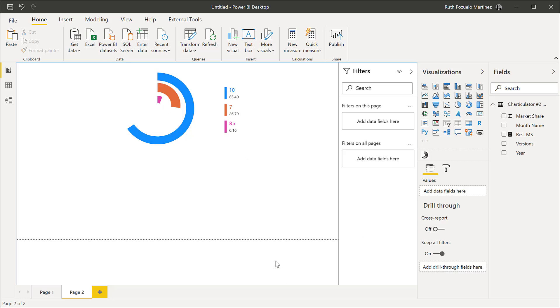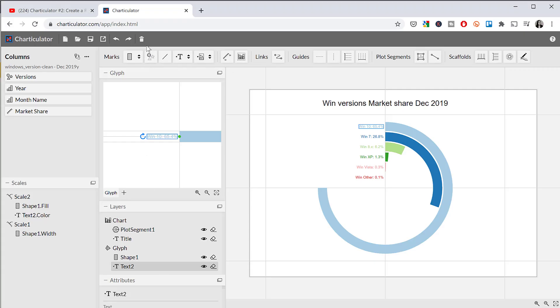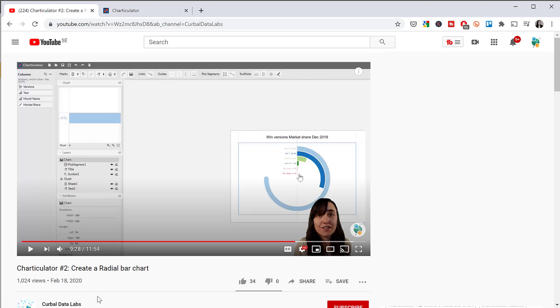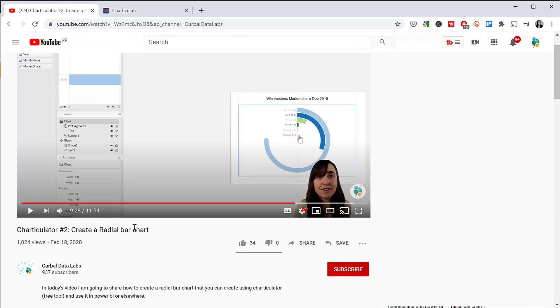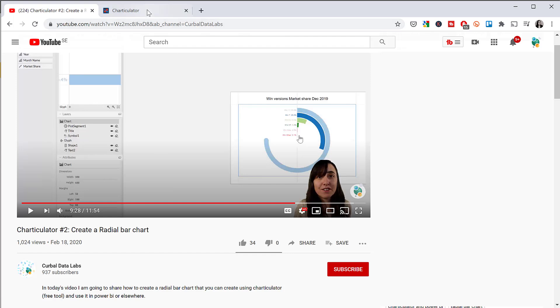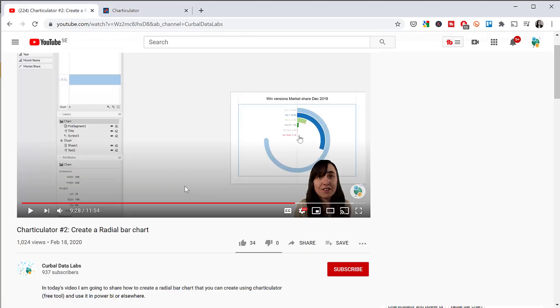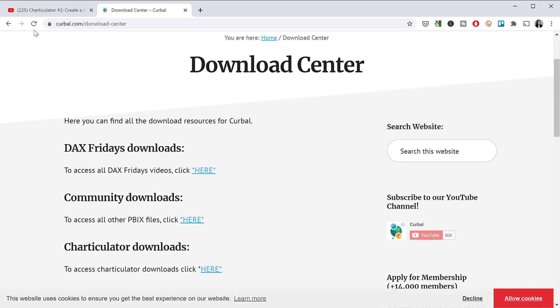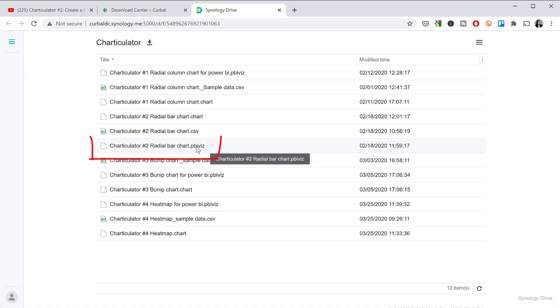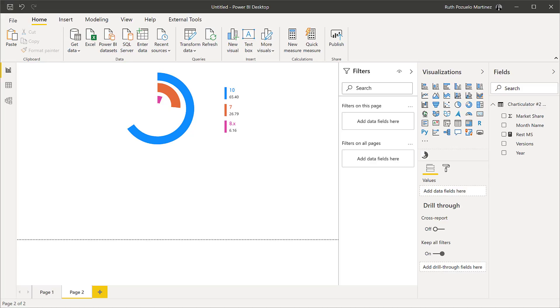Now, if you are able to import custom visuals into Power BI, then let me show you. I have shown you on my second channel, Kerbal Data Labs, how to create a radial bar chart on Charticulator. Charticulator is an open source software created by Microsoft to create custom visuals without writing any code. So I have used that. I'm going to post the link down below, so you can actually go and check it out. And actually you can download the chart that I created. So you can use it right away on Kerbal downloads.